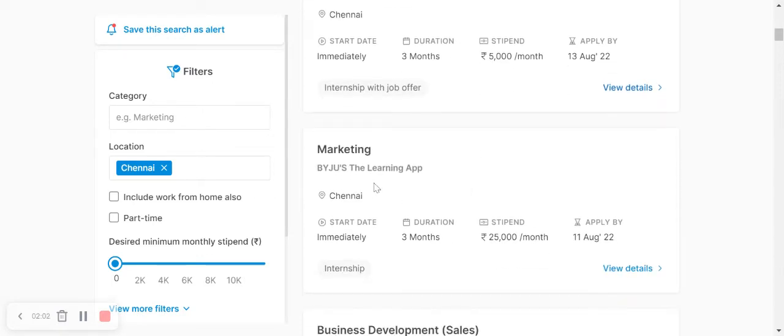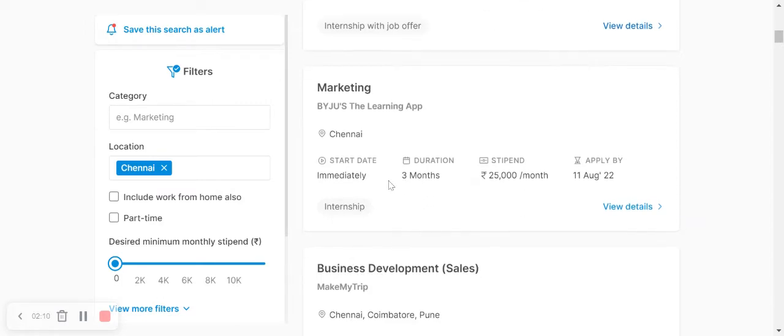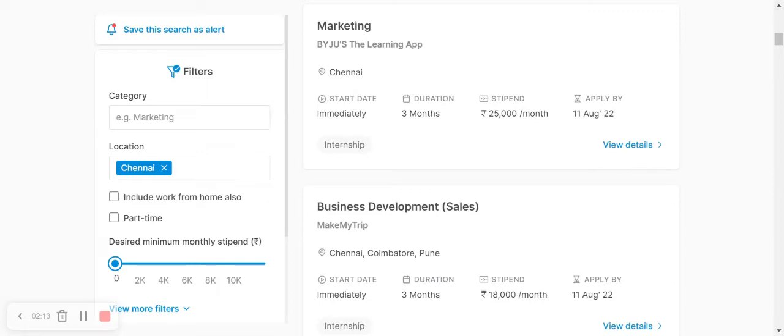BYJU's is the learning application. They will give an internship for three months. In BD sales, Make My Trip has openings in Chennai, Coimbatore, and Pune for three-month internships.